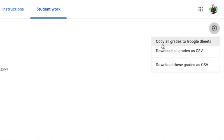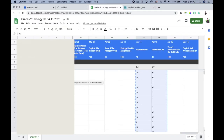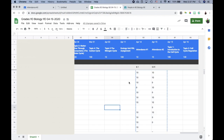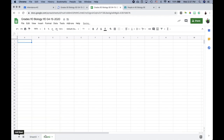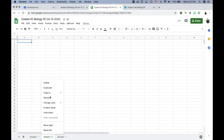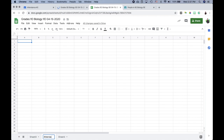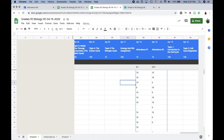Once you're in the assignment, click the wheel icon and select 'Copy all grades to Google Sheets.' This will open up all the grades from Classroom in a nice grade book format. Next, I'll create a new tab in that spreadsheet and rename it 'Attendance.'